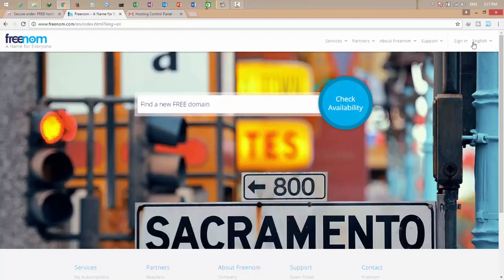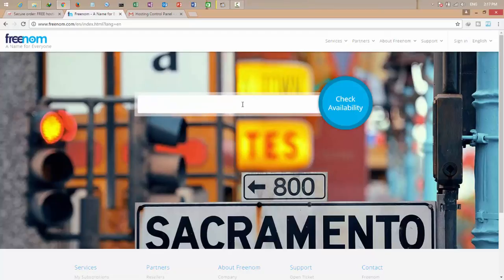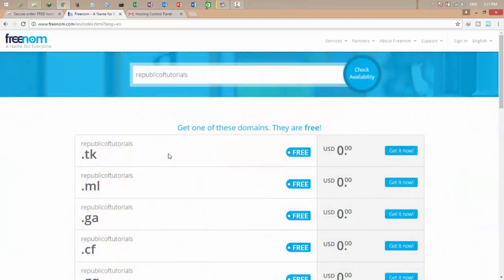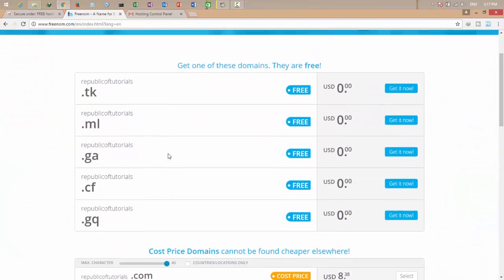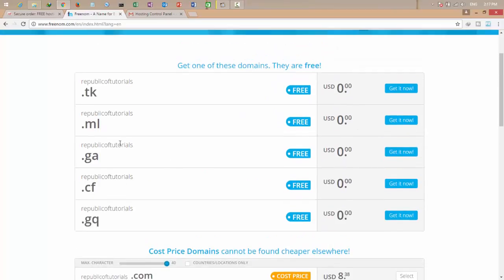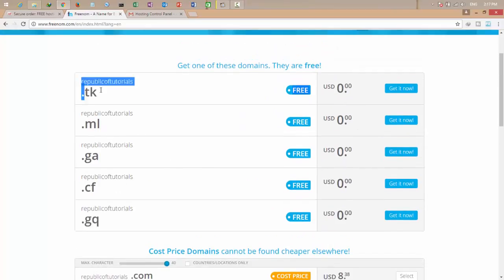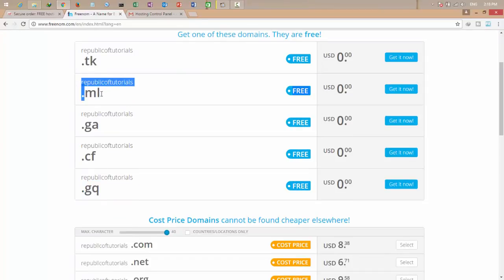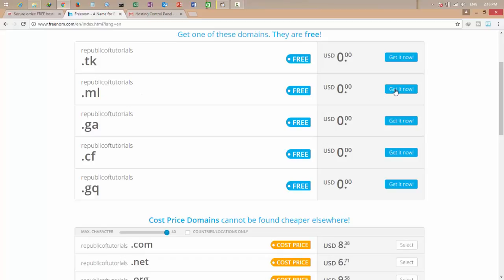So let's now create the domain name. I want to use this website for creating my domain name. Search for your website, for example I want my website. Let's check. There's a lot of domain names for free. I can use .tk, .ml, .ga, .cf, .gq. I think this looks good. Click get it now.